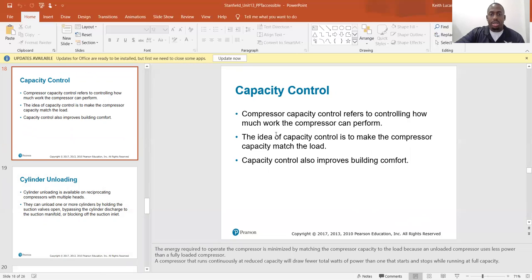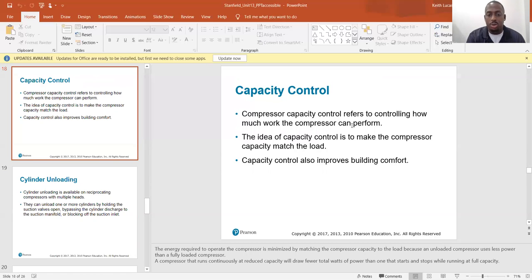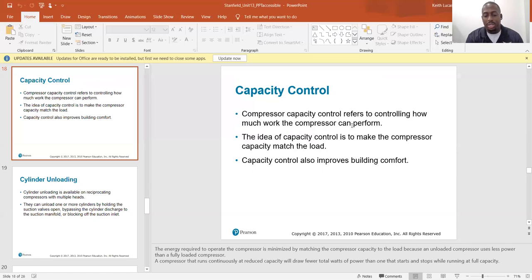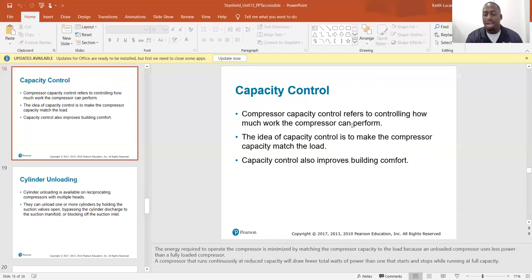Capacity control refers to controlling how much work the compressor performs — the goal is to match the compressor capacity to the load. Capacity control also improves building comfort. The energy required is minimized by matching compressor capacity to the load because an unloaded compressor uses less power than a fully loaded one. A compressor running continuously at reduced capacity will draw fewer total watts than one that starts and stops at full capacity.